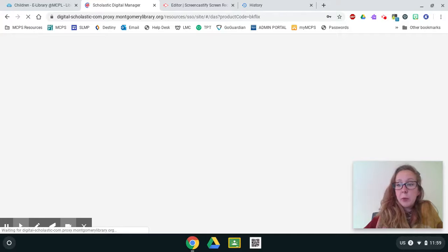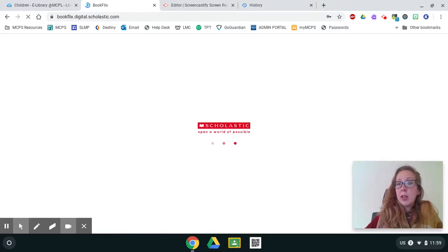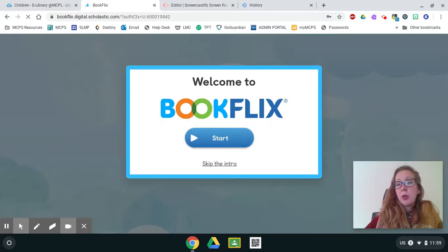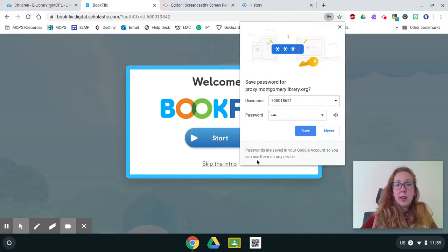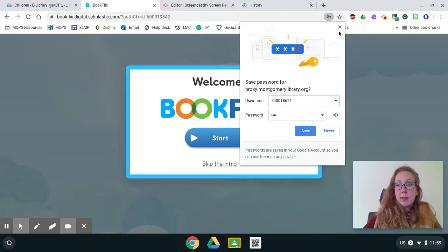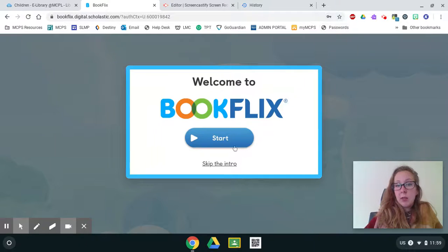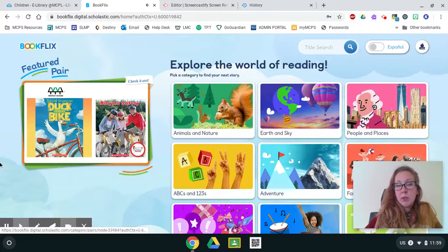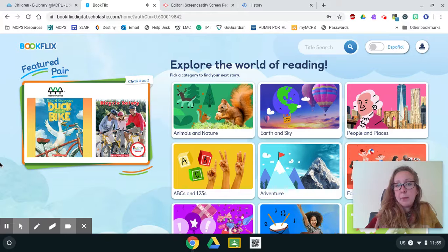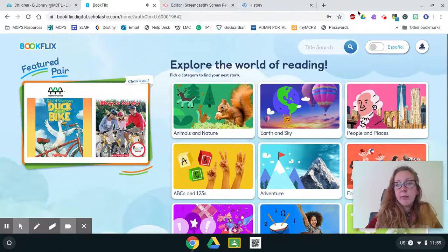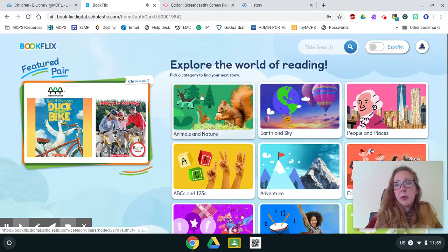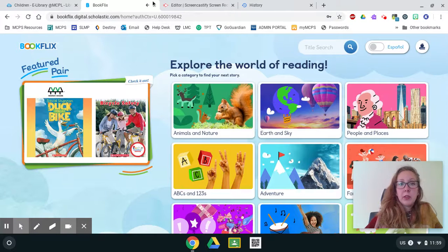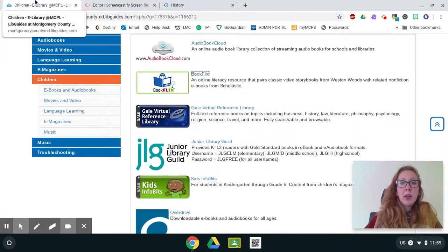And it's going to take you to book flicks where you can watch little videos or read the books they read to you and do little activities like that. You can of course save your password. I'm not going to save it right now, but I'm going to skip the intro because I've used this before or click on the feature to begin. So you can see the different categories. We have lots of different books. So I'm going to close out at this one.